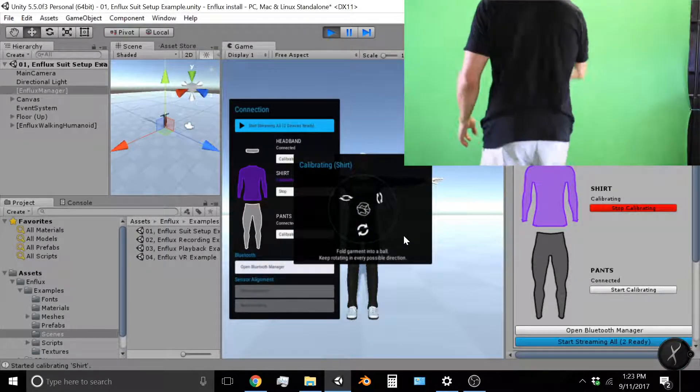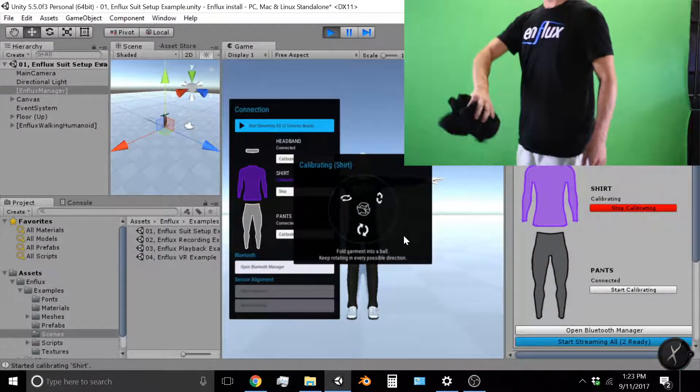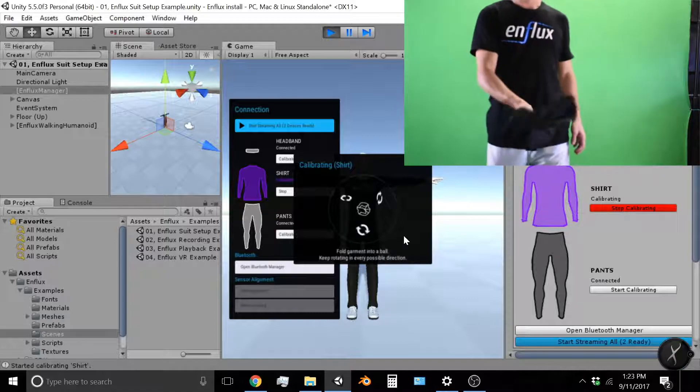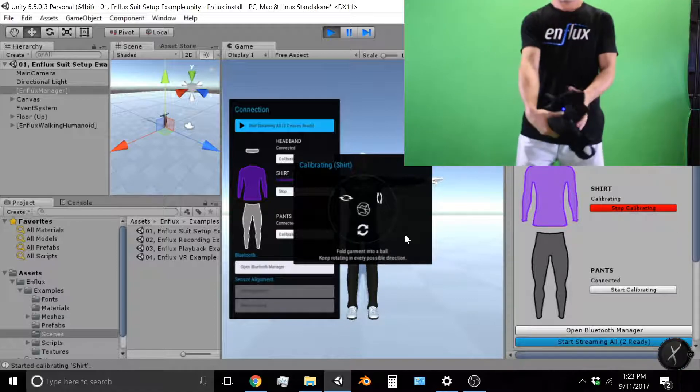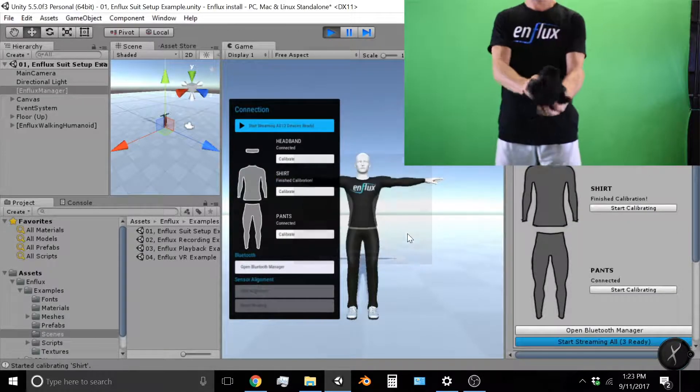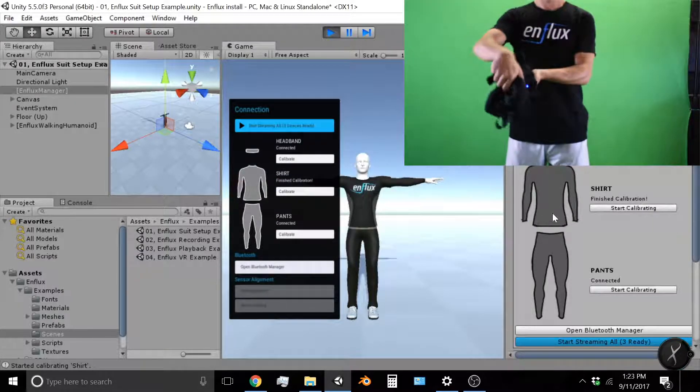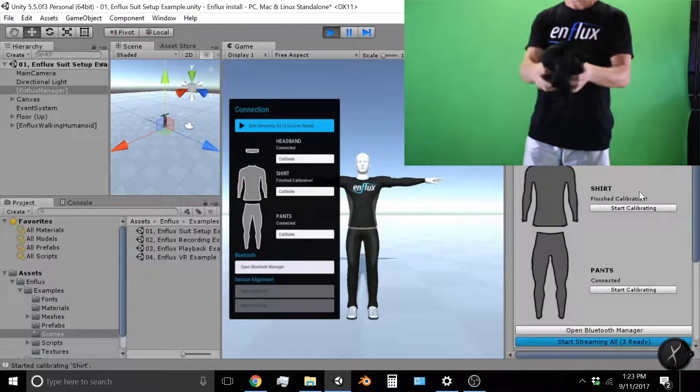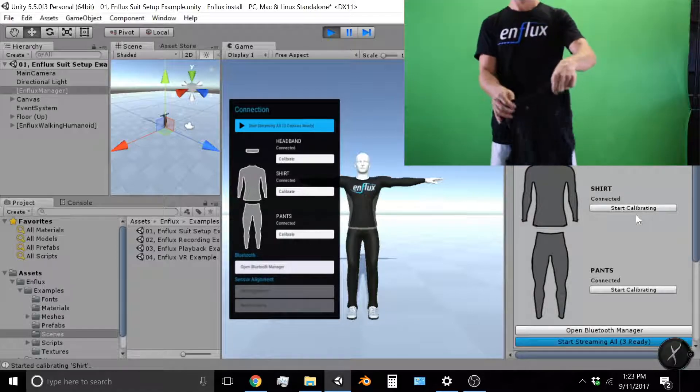If you ever do start using the shirt and or pants and or head and you notice tracking is off, that's a sign to recalibrate.